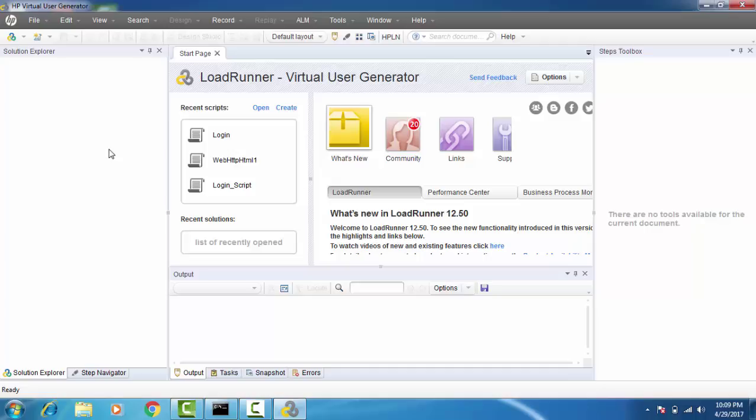Similarly, here you do something called recording but on your application under test. Whatever you do on the application under test — for example, launching the page, logging in — the tool captures the script for each of those actions. While recording is on, whatever you do on the application under test is captured by VuGen in the form of a script.